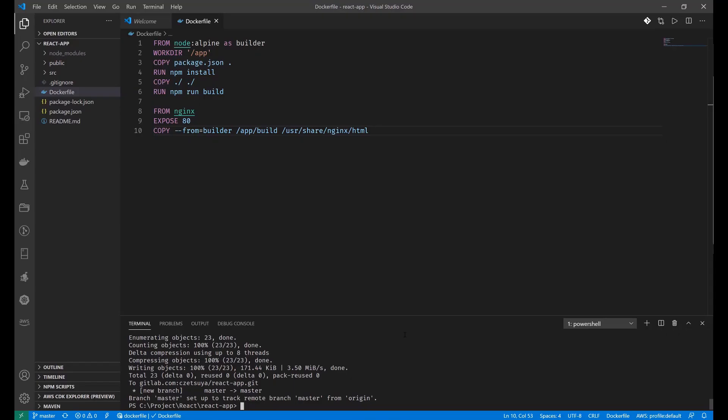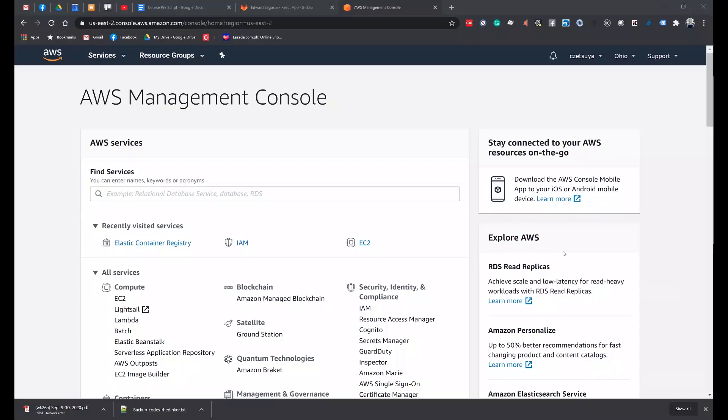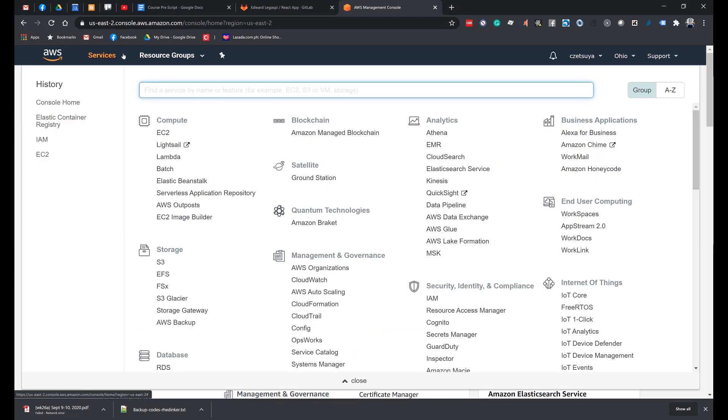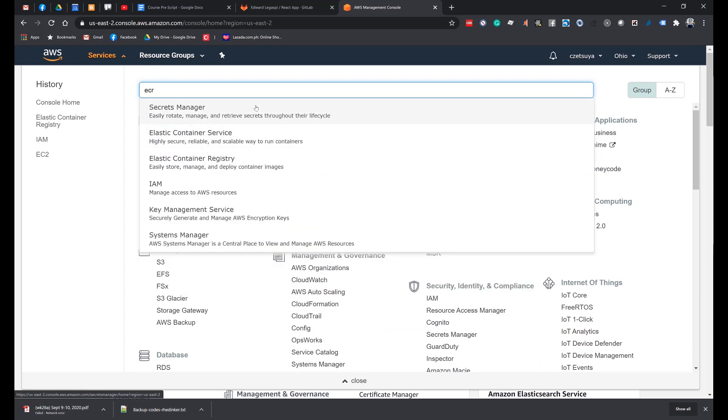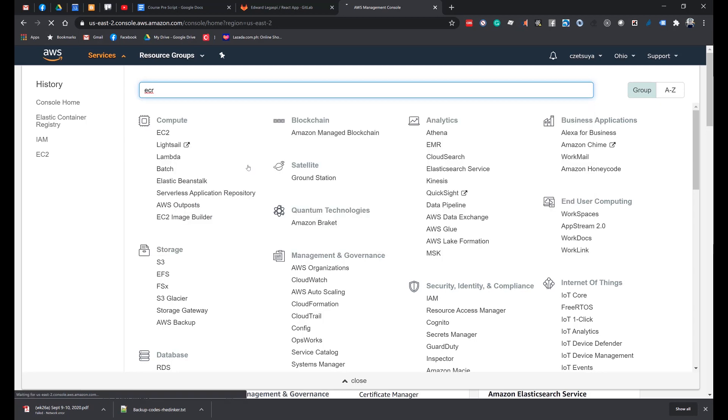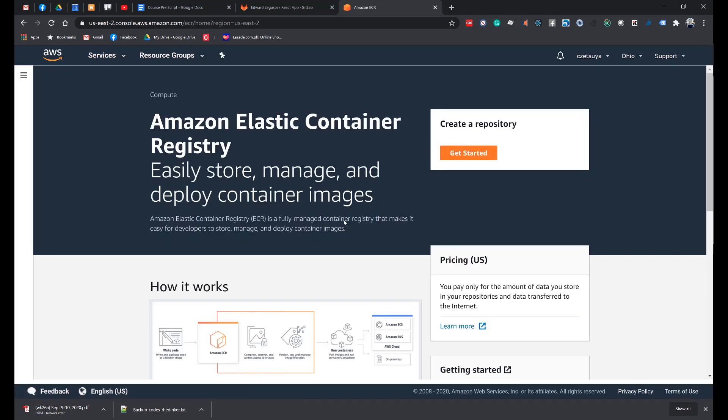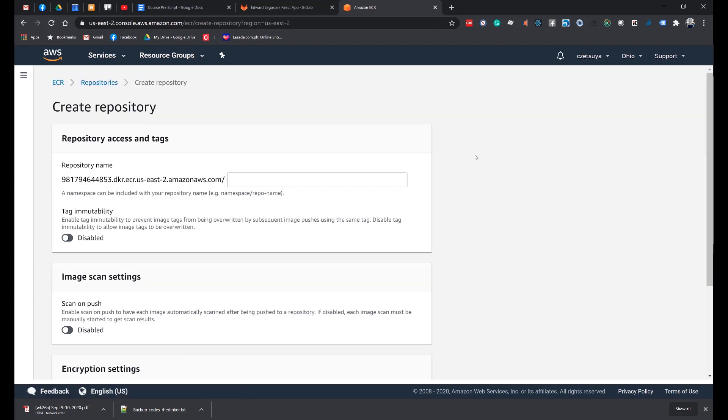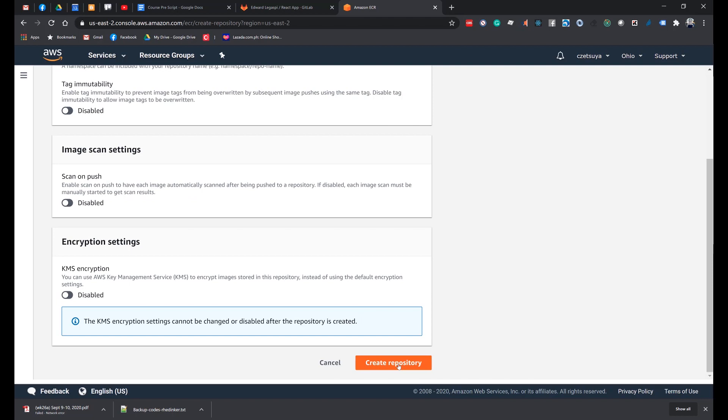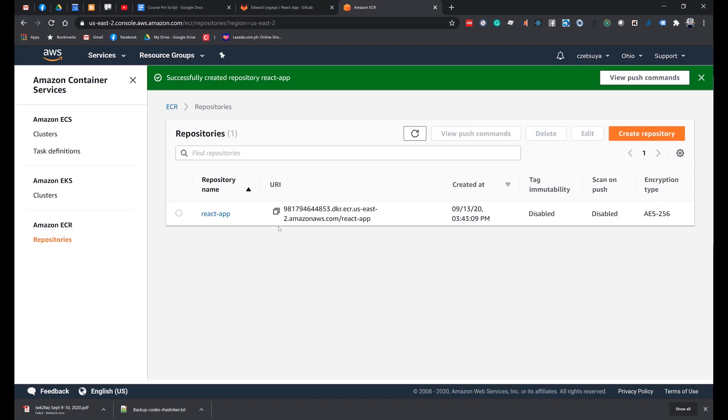We will continue by creating an Amazon ECR. Log in to your AWS account, click Services, and search for ECR. In the drop-down, select Elastic Container Registry. In the Amazon ECR page, click Get Started and enter ReactApp. Click Create Repository. Copy the repository URI. We will use this when we create an ECS task definition.